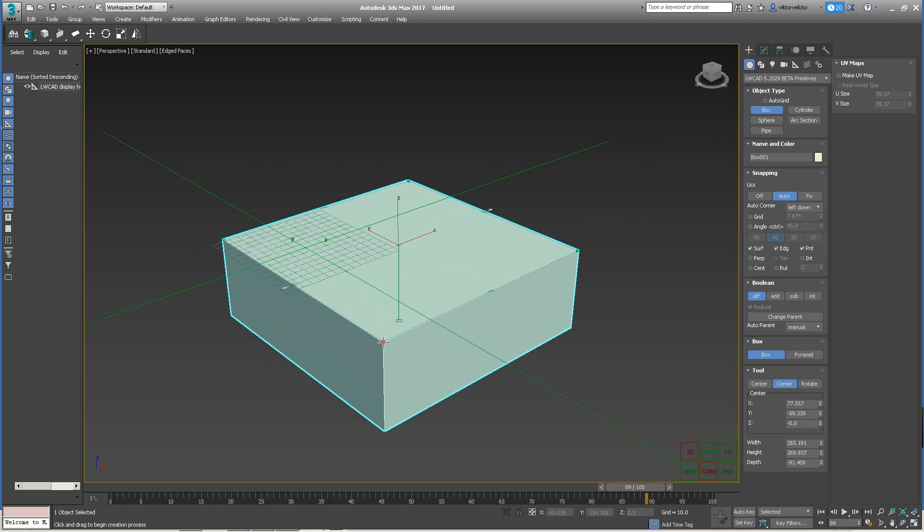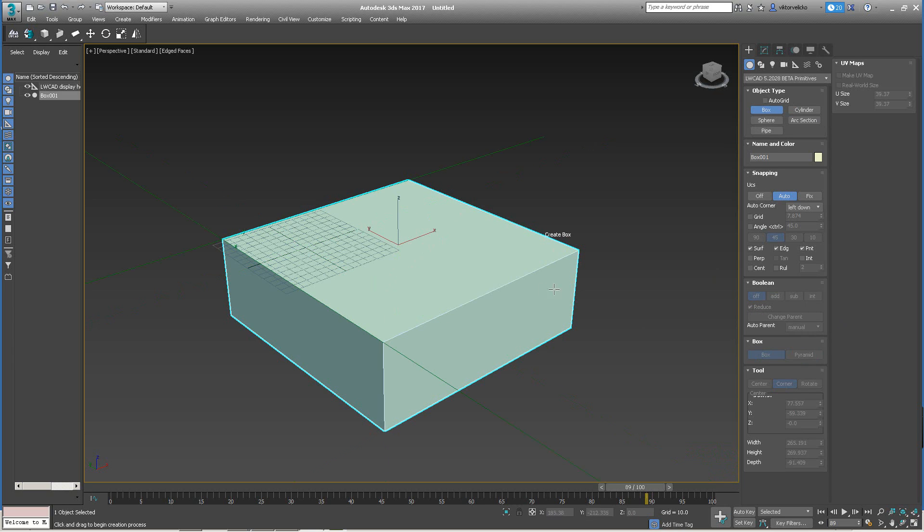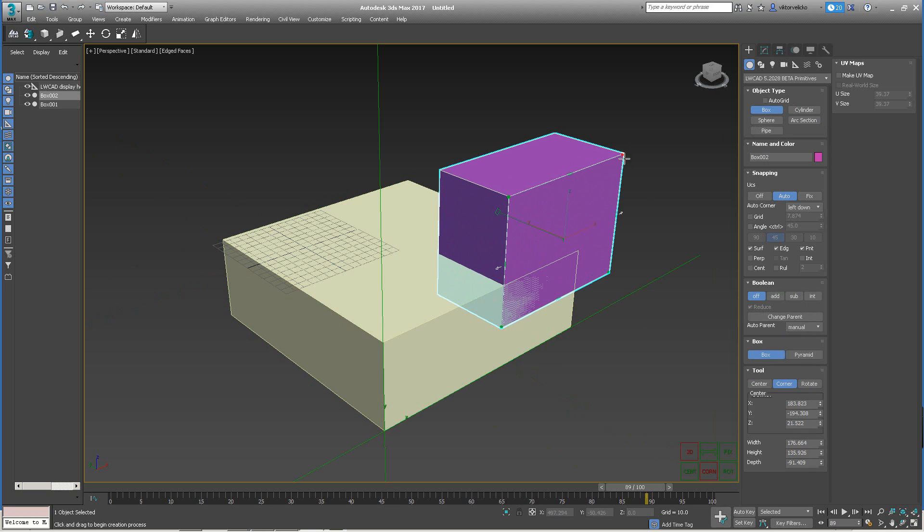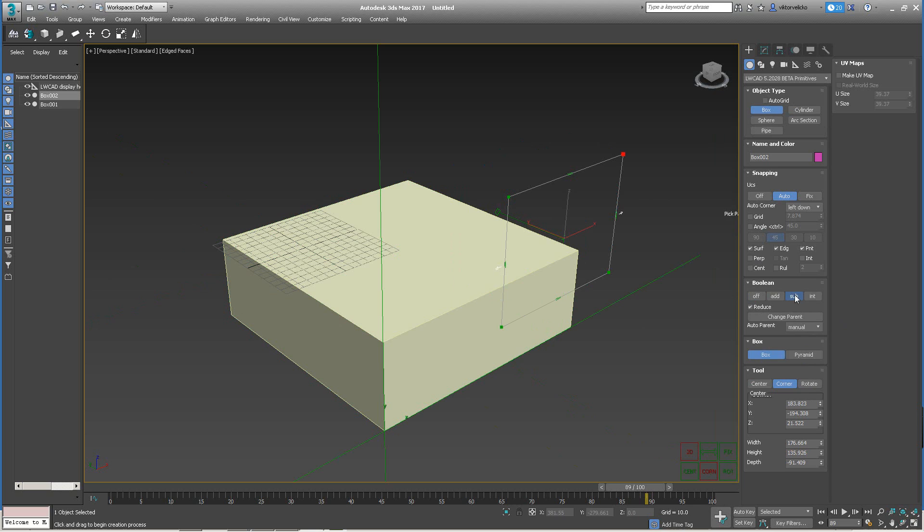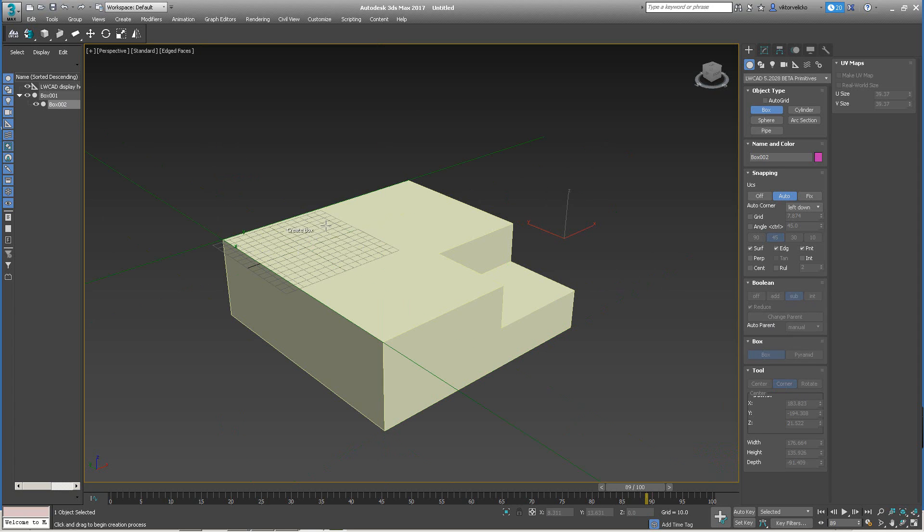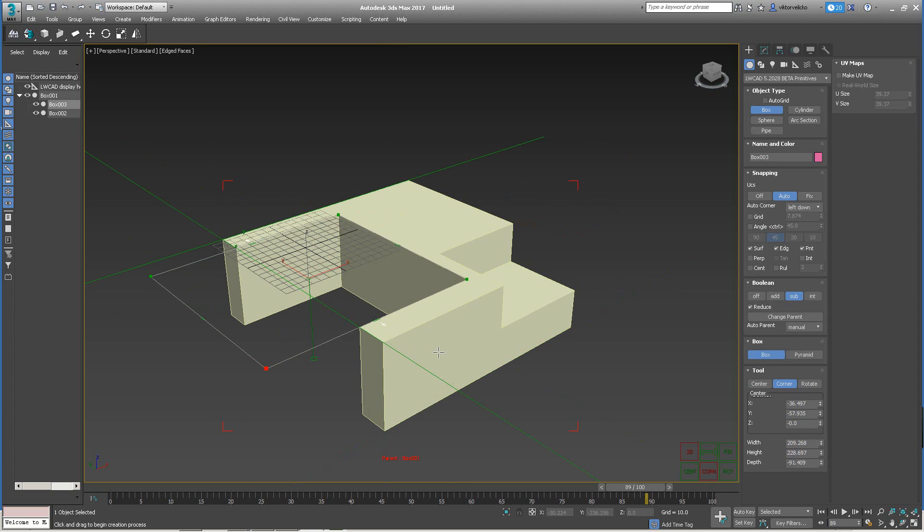Auto-parenting is a special feature of LiveCAD objects which allows you to automatically link current objects to another object as a child when needed. For example, with this box, when you enable Subtract Boolean mode, auto-parenting will automatically help you link this object to another to provide this Boolean operation. You're saving a lot of time because you don't need to do this as additional steps. It happens automatically when needed.